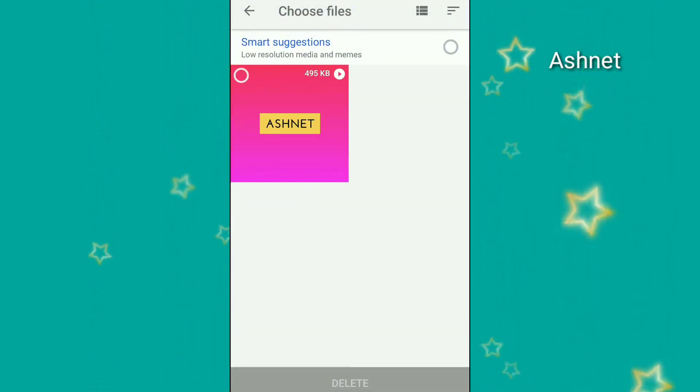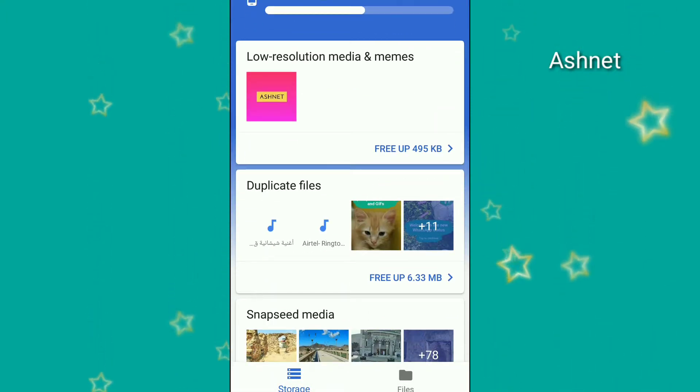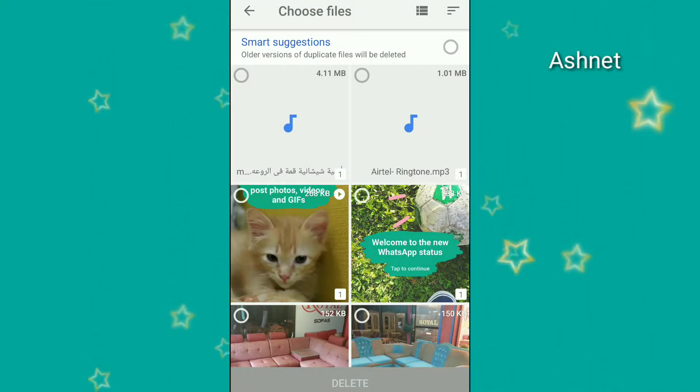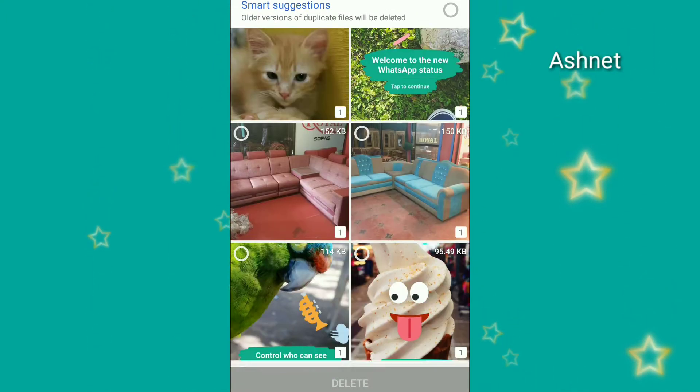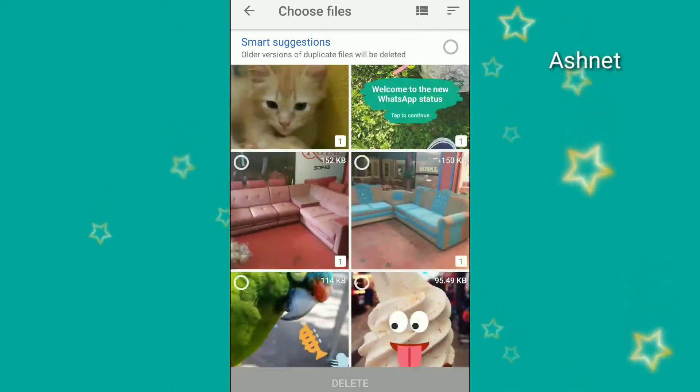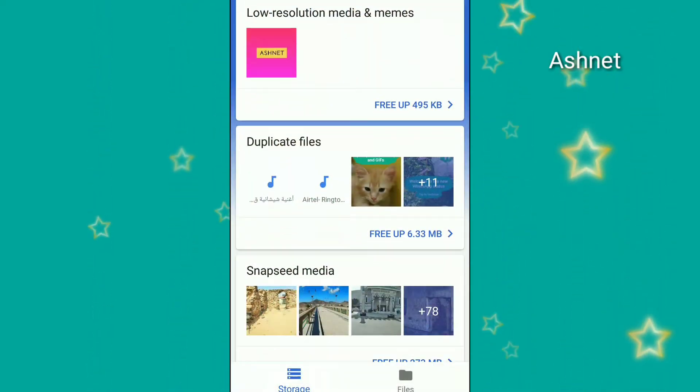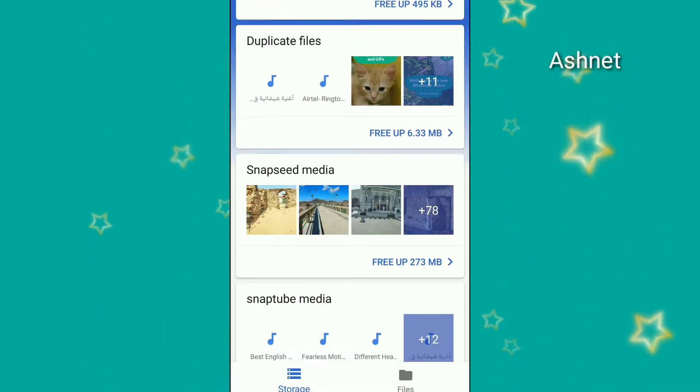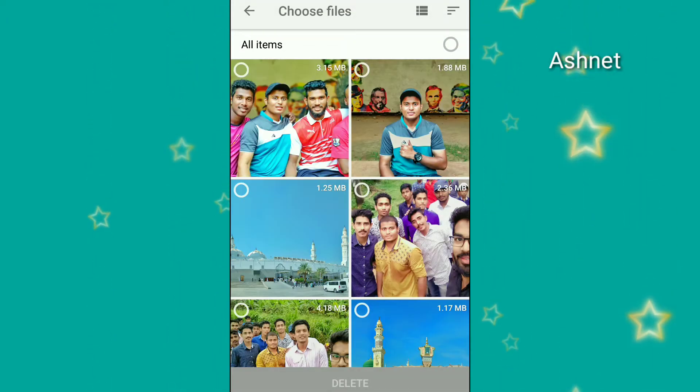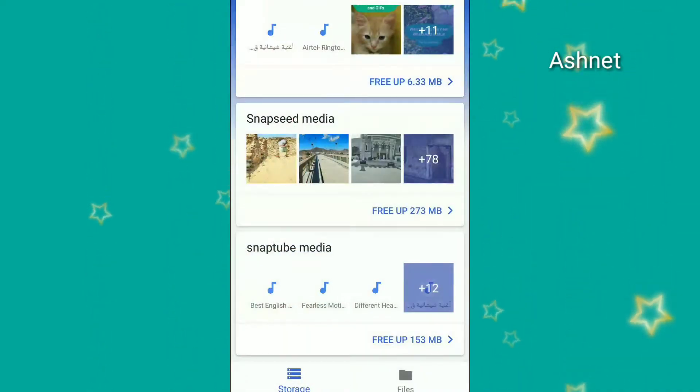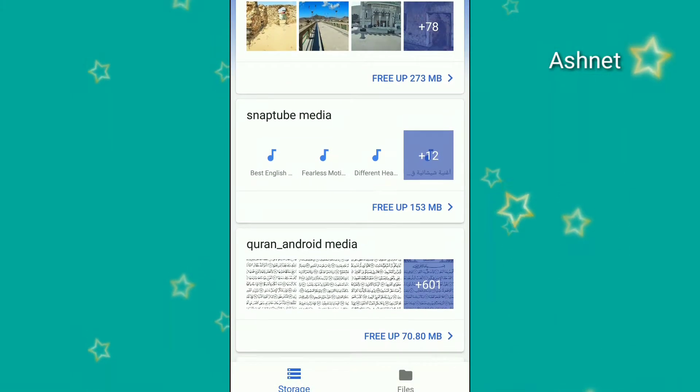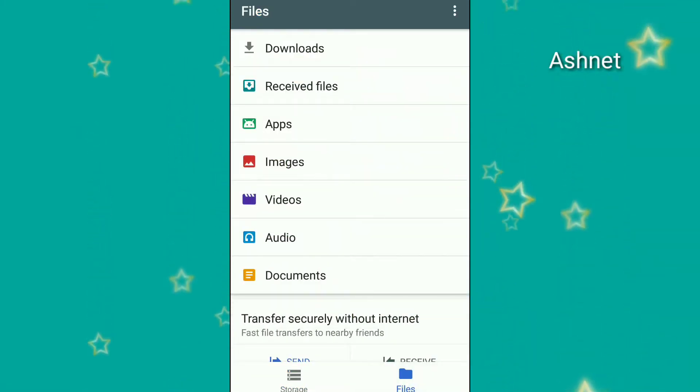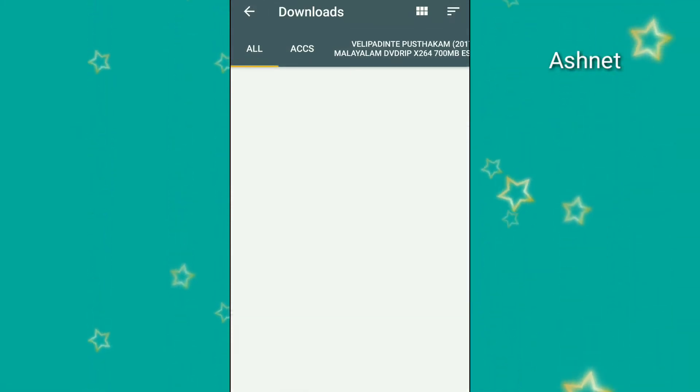We can free up the space with suggestions for duplicates. Here we have duplicate files. As you can see, we can delete them. Here is the main function if we have downloaded files.